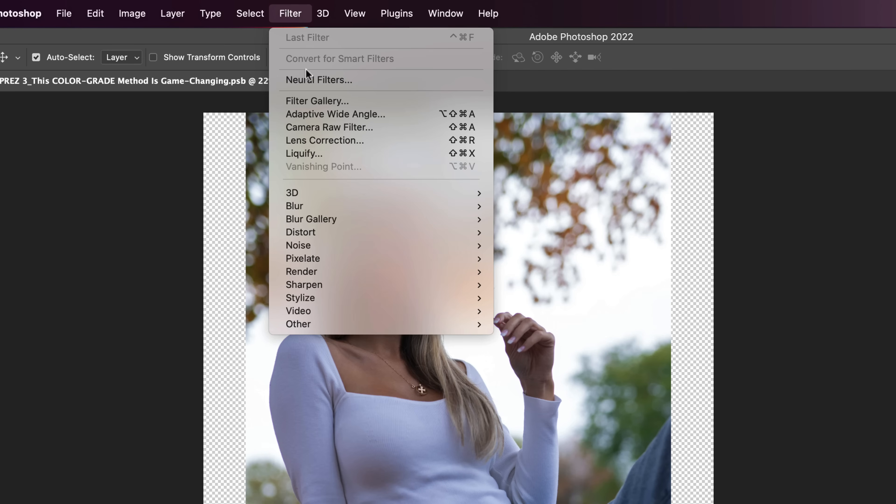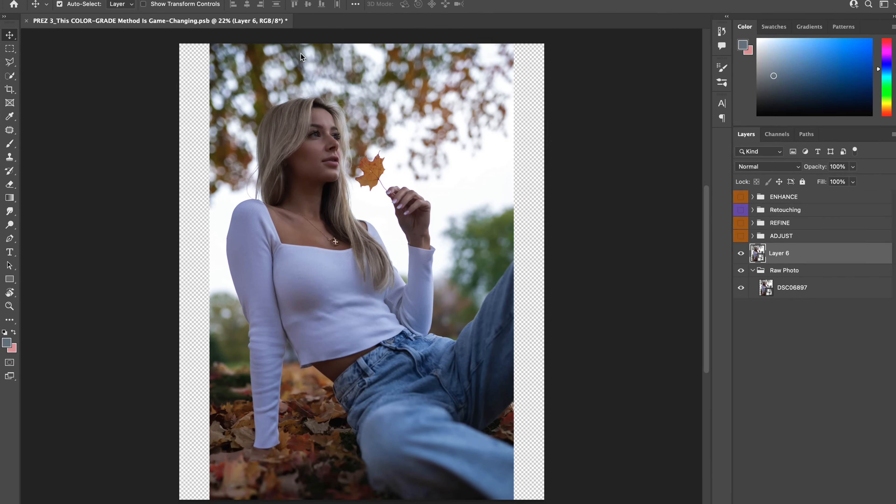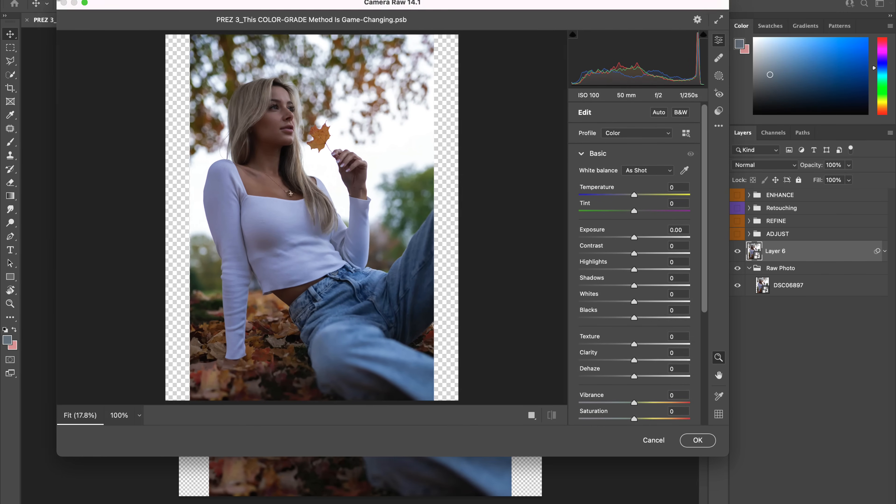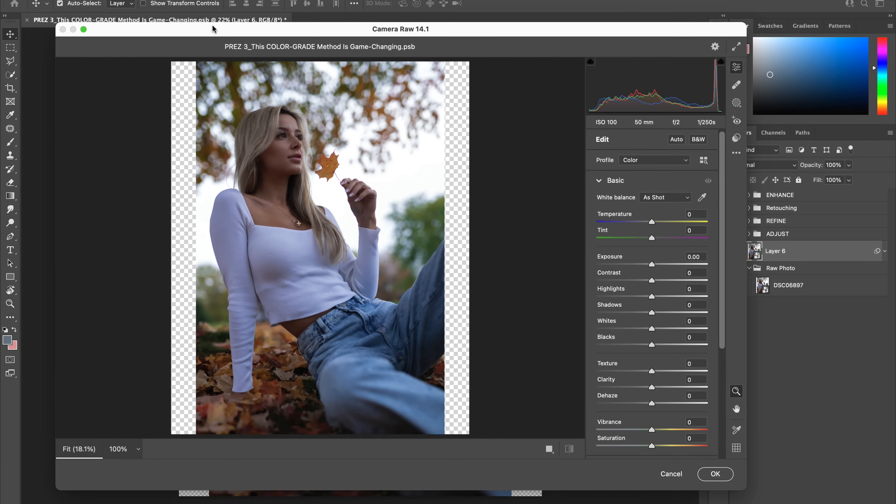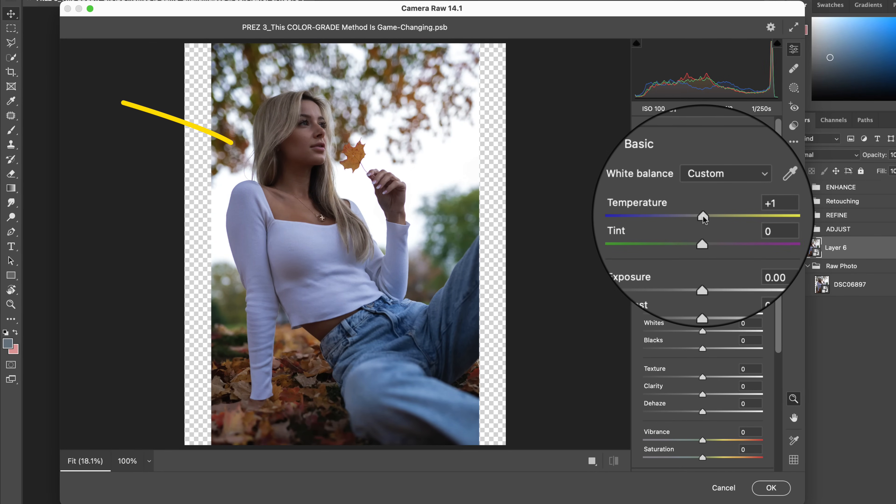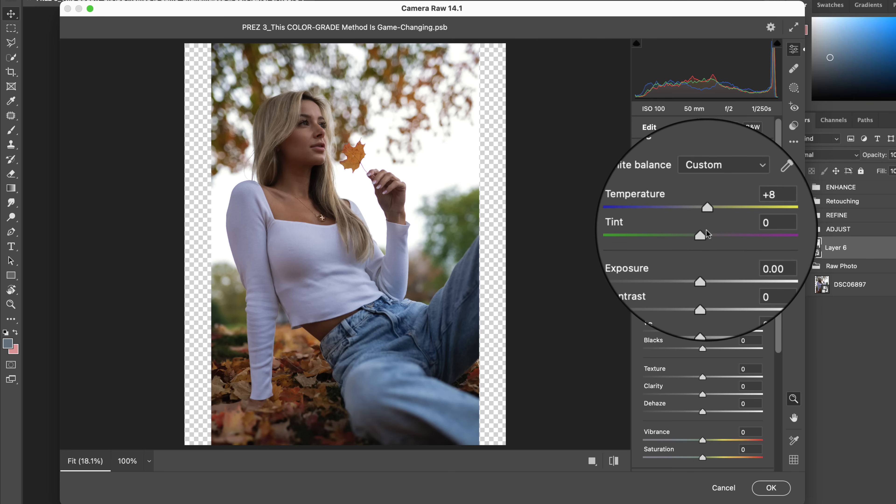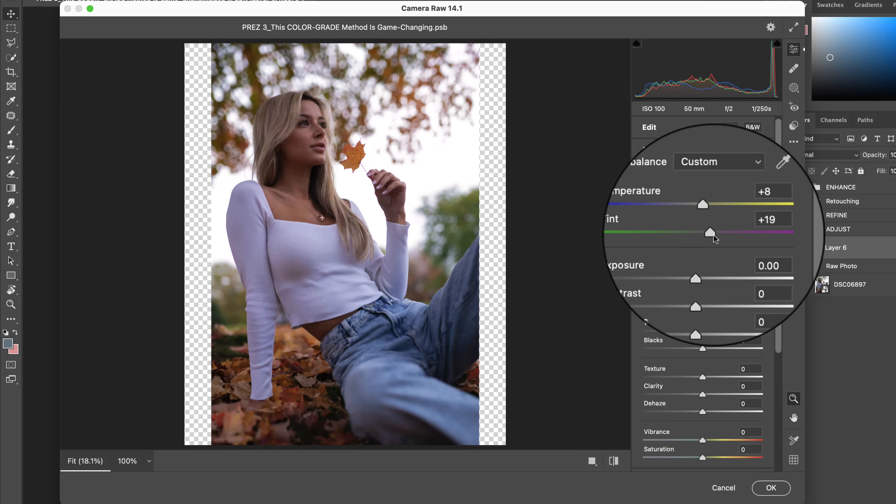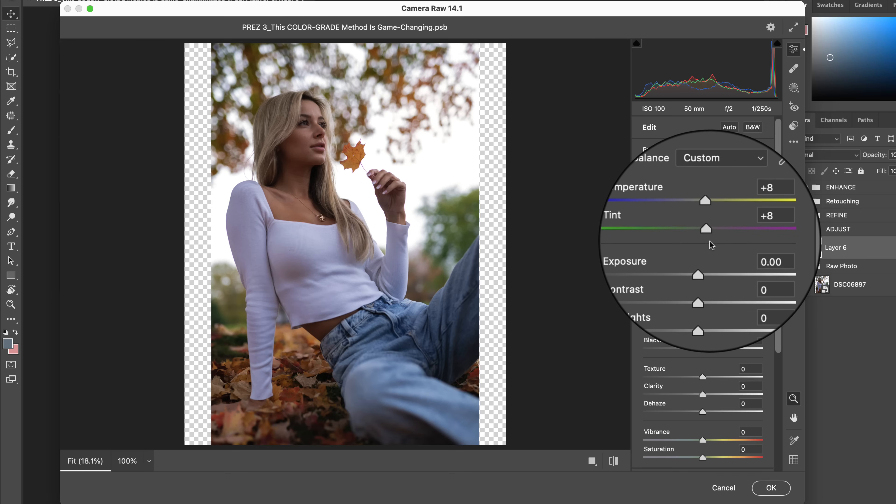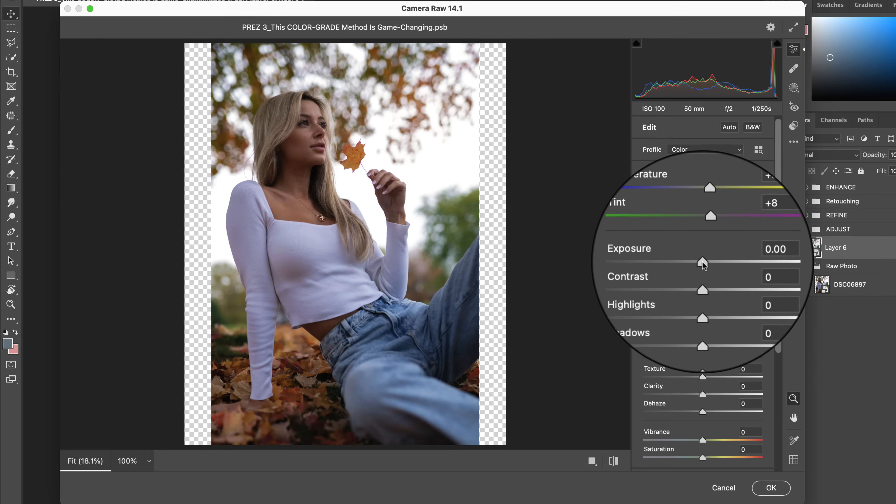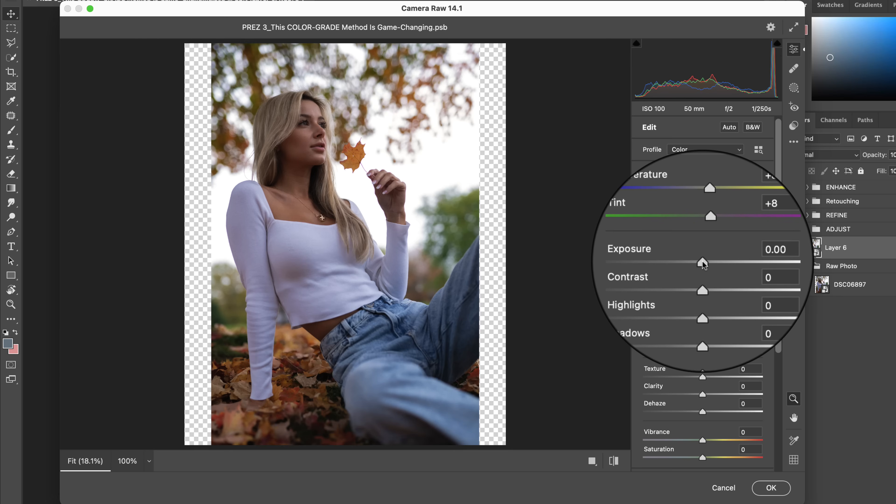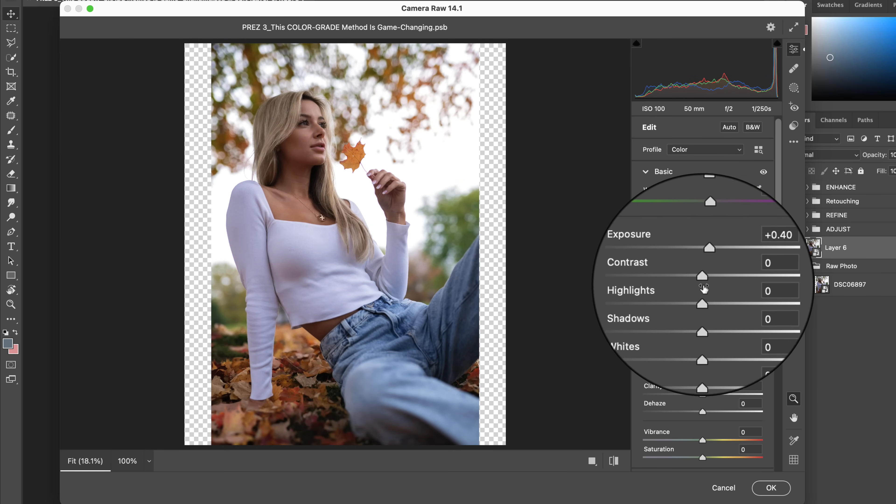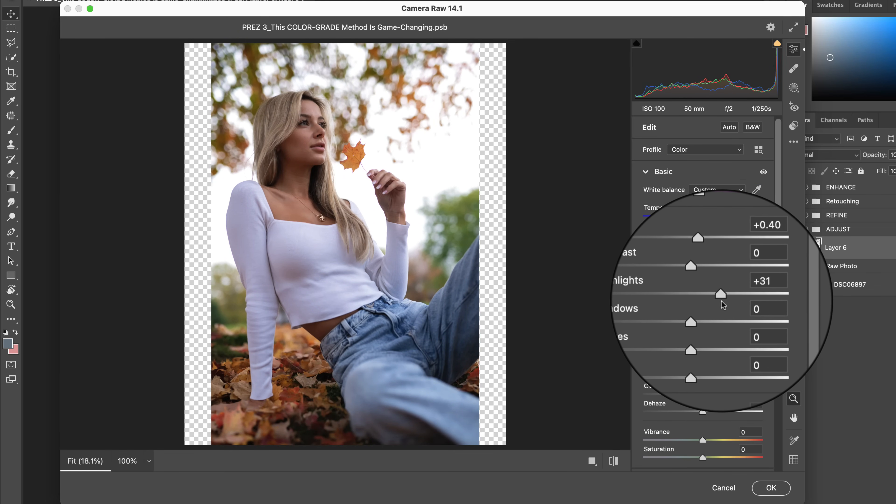And then opening this layer in the Camera Raw filter to begin some crucial foundational adjustments in order to create the bright, airy, and vibrant look. Let's do some basic color corrections by warming up the image by shifting the temperature towards yellow, and then removing some of the green tint coming through by shifting this slider to the right. Now, for an important step in building our light and airy color grade, let's increase our exposure to plus 0.4, as well as the highlights and whites.